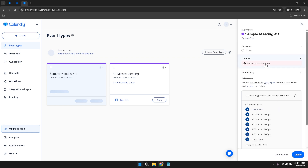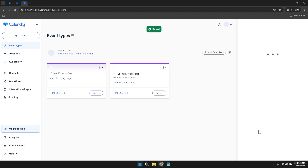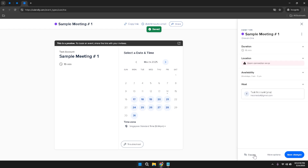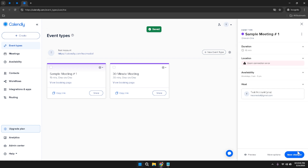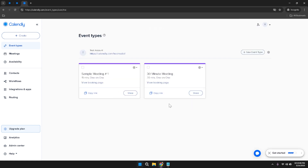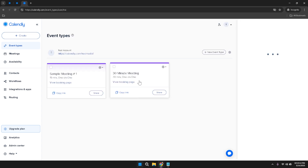At the bottom of the event configuration page, you'll find several important options. The Preview button allows you to see a live preview of how your event will appear to invitees. The More Options link opens additional settings where you can customize meeting buffers, notifications, and participant questions. Once you've configured all the desired settings, clicking Save Changes will apply your customizations. In the middle of the page, you'll see a summary of your event details including a unique link that participants can use to access the scheduling page and book a time based on your availability.